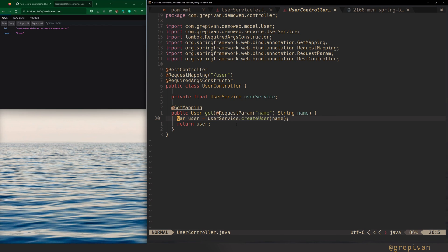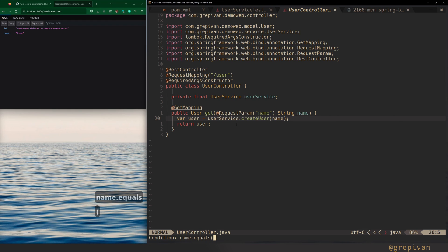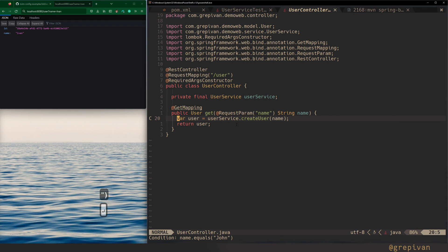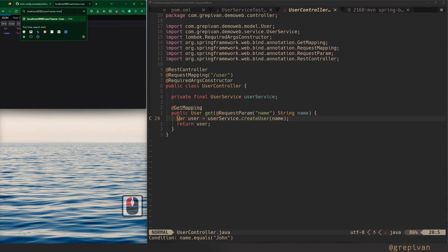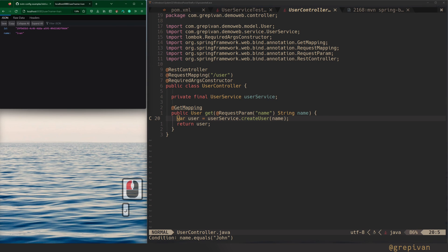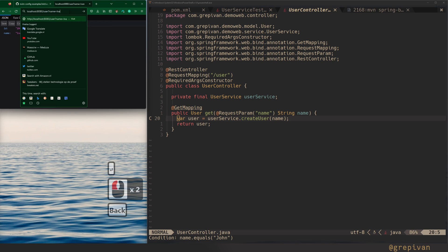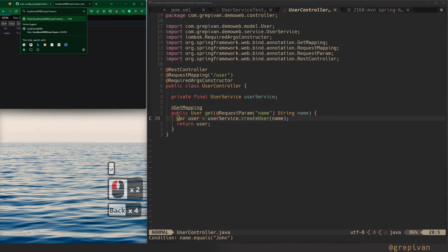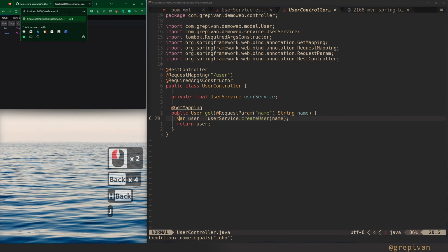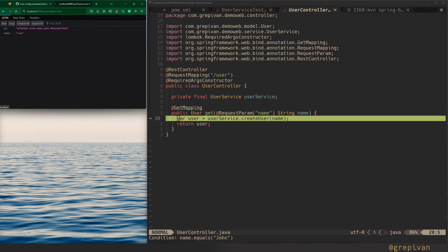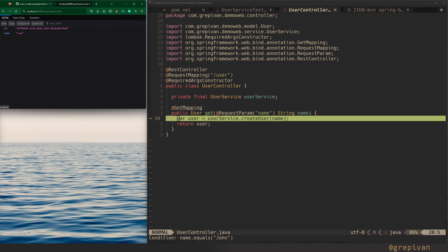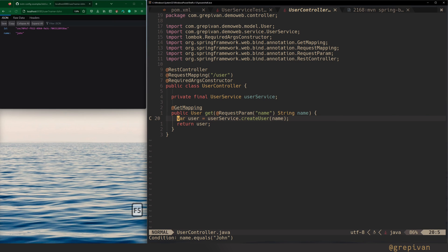Here you can set the breakpoint with the condition. So I want to use this breakpoint only in this case when the name equals john. So now we have a conditional breakpoint. Then run our endpoint with the name even, nothing happens. But then let's set that to john. It immediately stops the execution of our application. Then press F5 to continue.